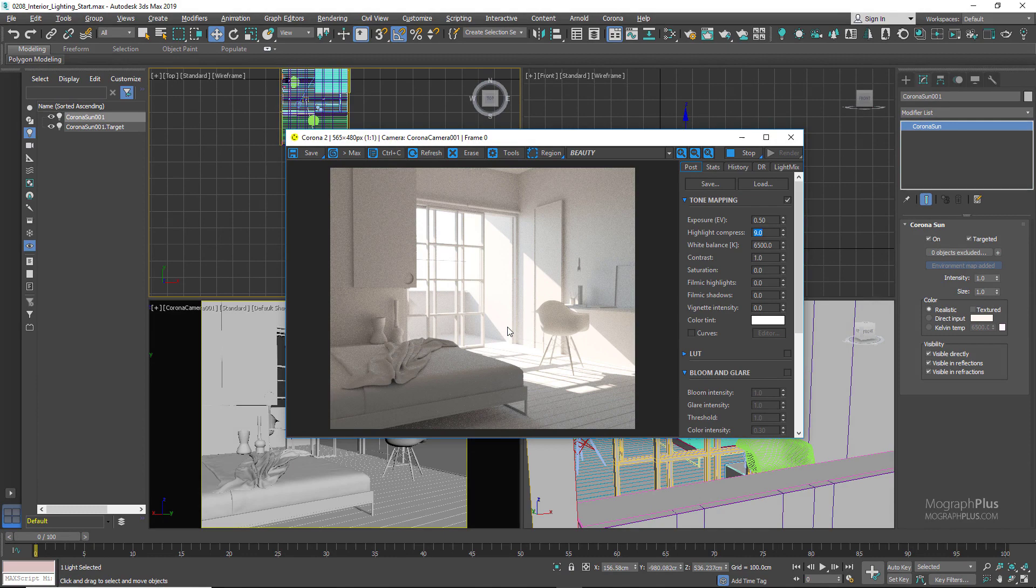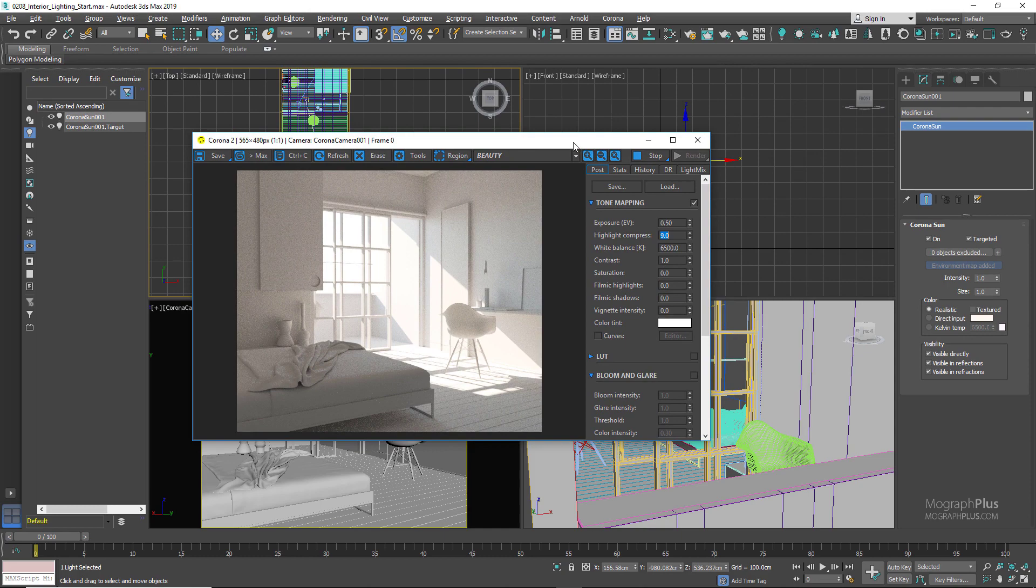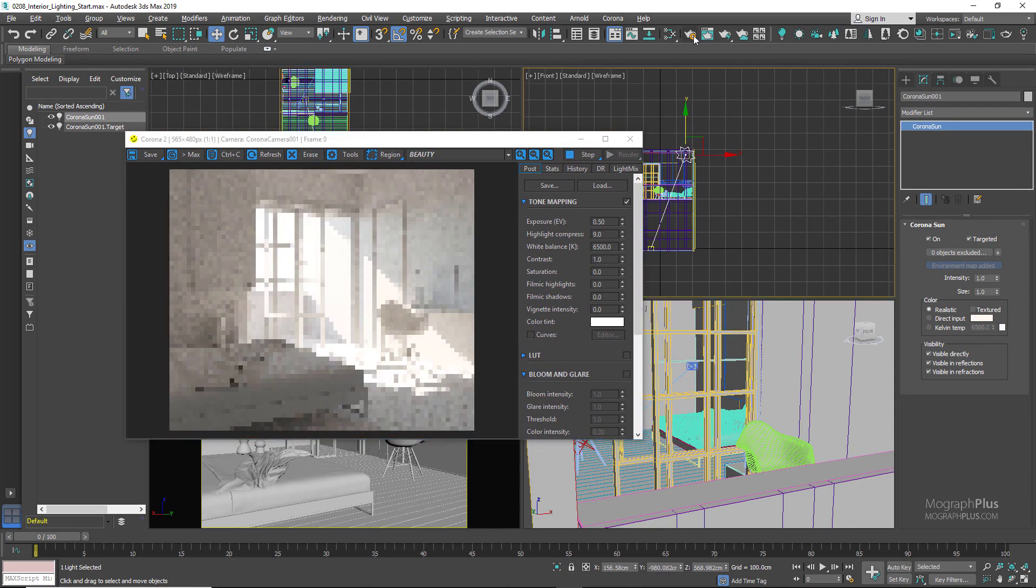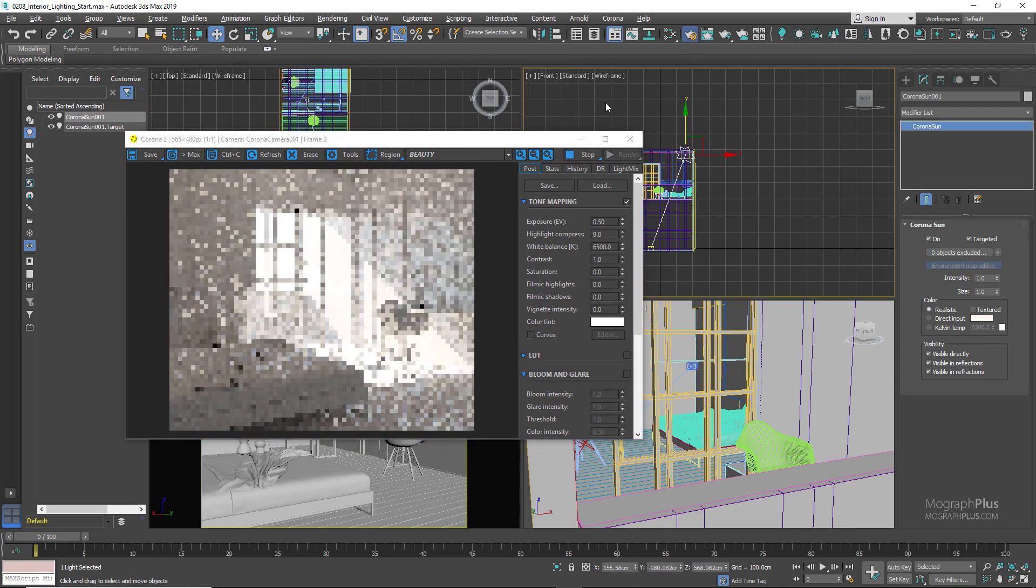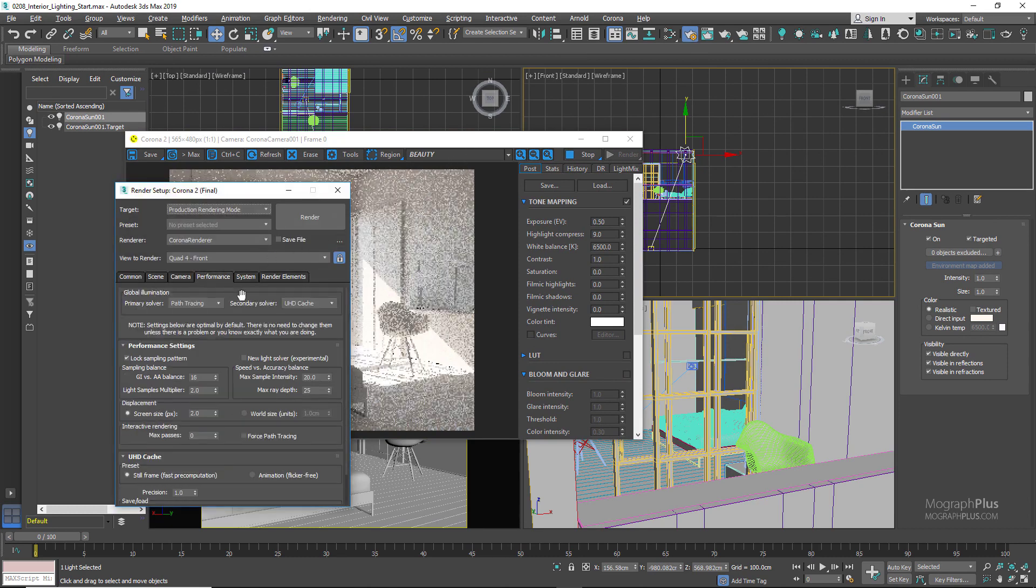As we talked about in the global illumination lessons, when lighting an interior scene the secondary GI solver should be always set to UHD cache. Now let's quickly discuss Corona portal material.